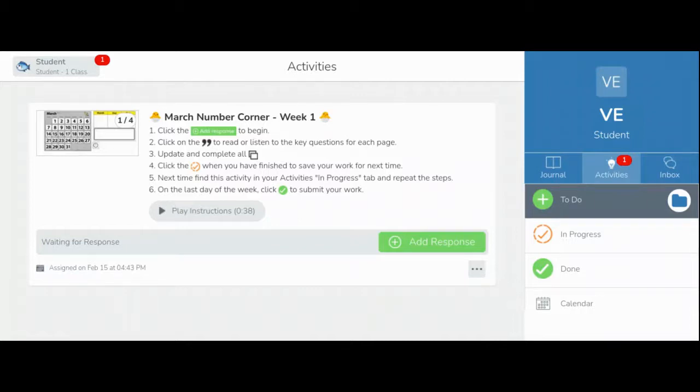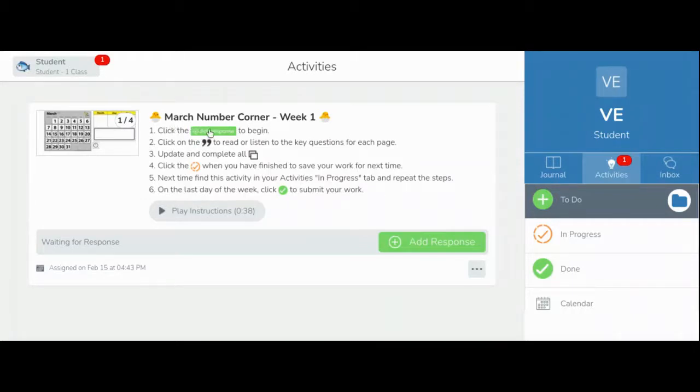This week, we will walk through the Seesaw activity together, and next week, you will start updating it by yourself. Let's get started. We are now in the month of March, so your number corner activity to update each day will say March number corner. Tap the green Add Response to begin.